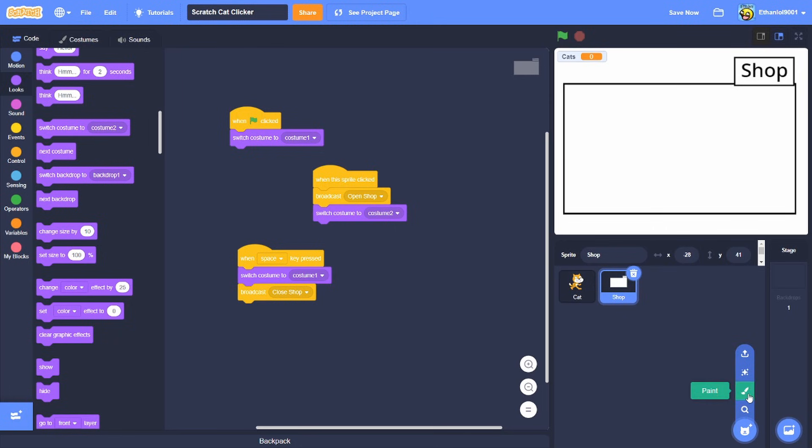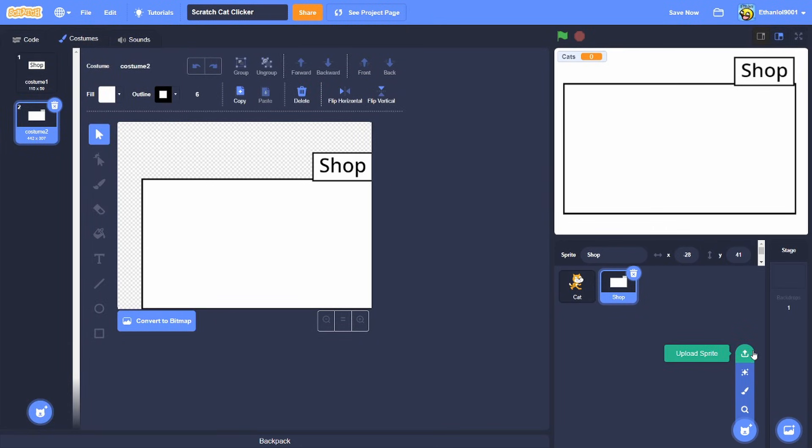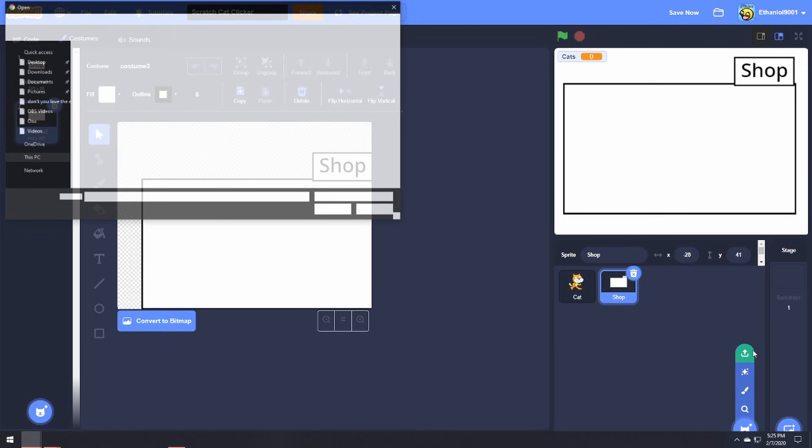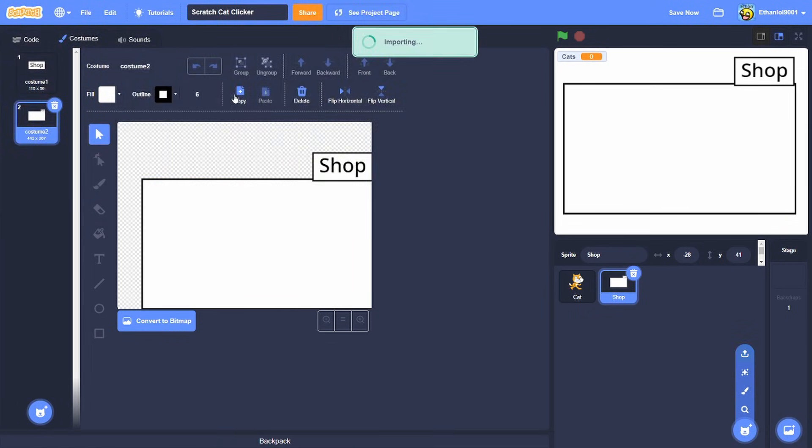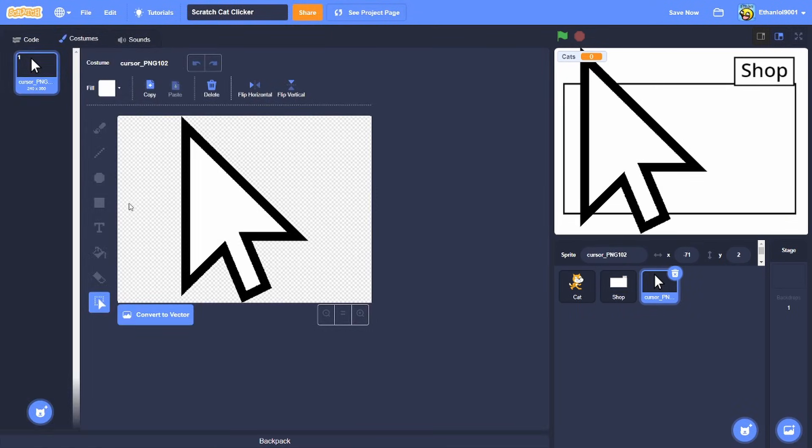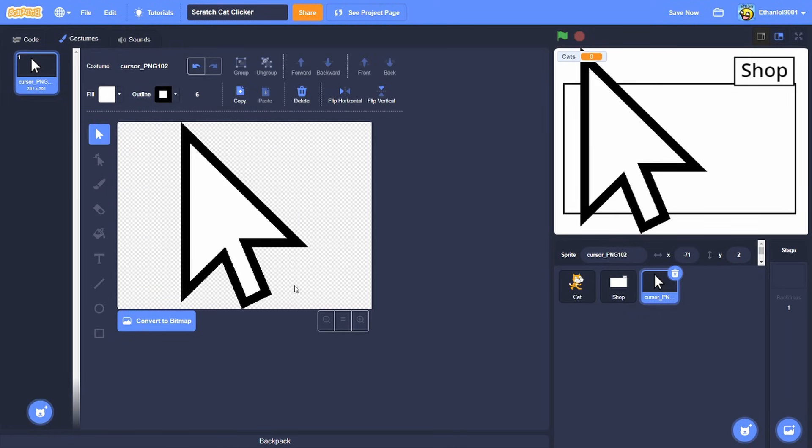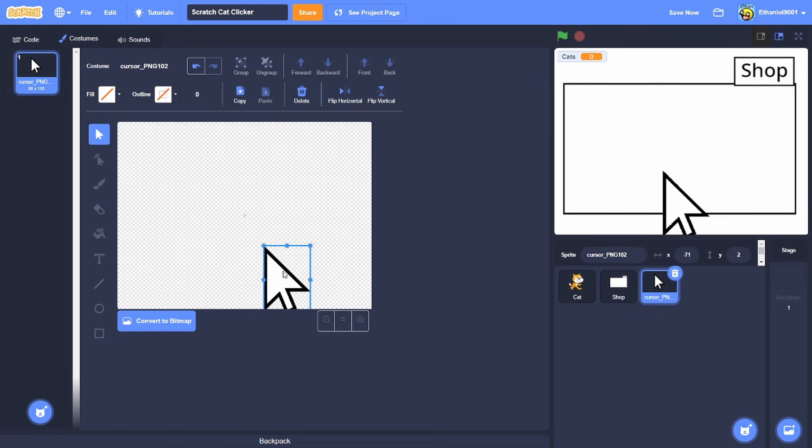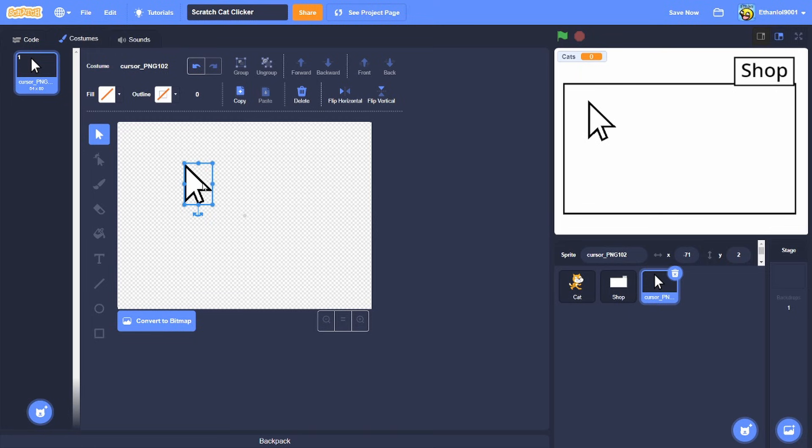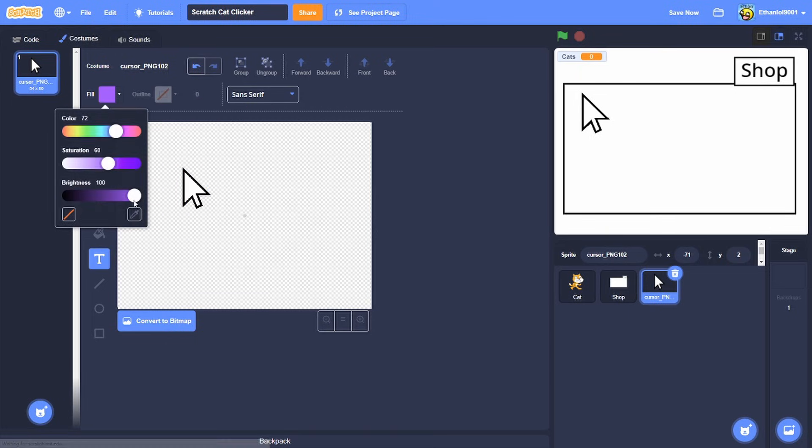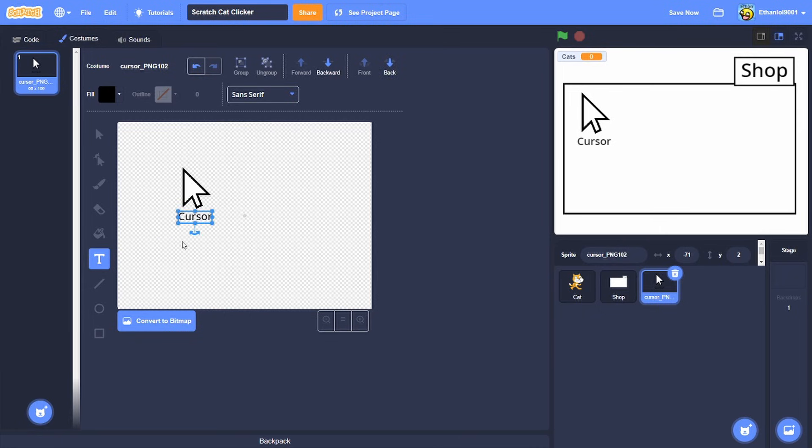And then now we will make our first item in the shop so it's gonna be this. What it's gonna be is a cursor, so like this is what I'm going to do. This is gonna be a cursor, cat clicker cursor, and then cursor and then plus one cat.